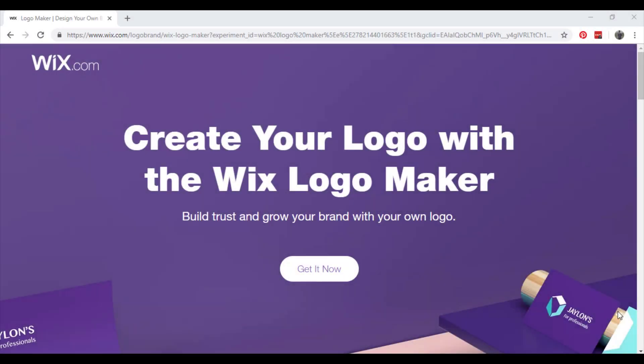Hello there and welcome to another Wix tutorial by Profile Tree. Today we're going to talk about how to create a logo using Wix Logo Maker.